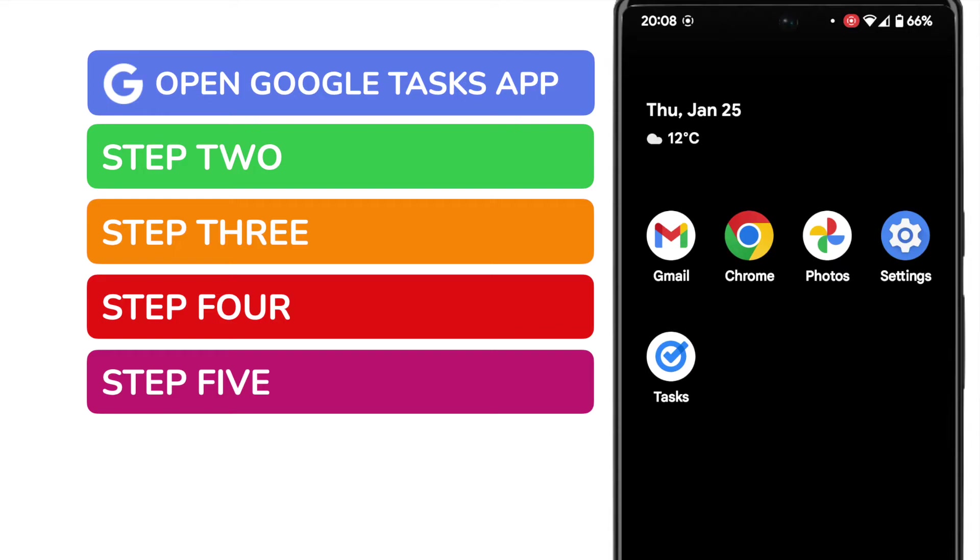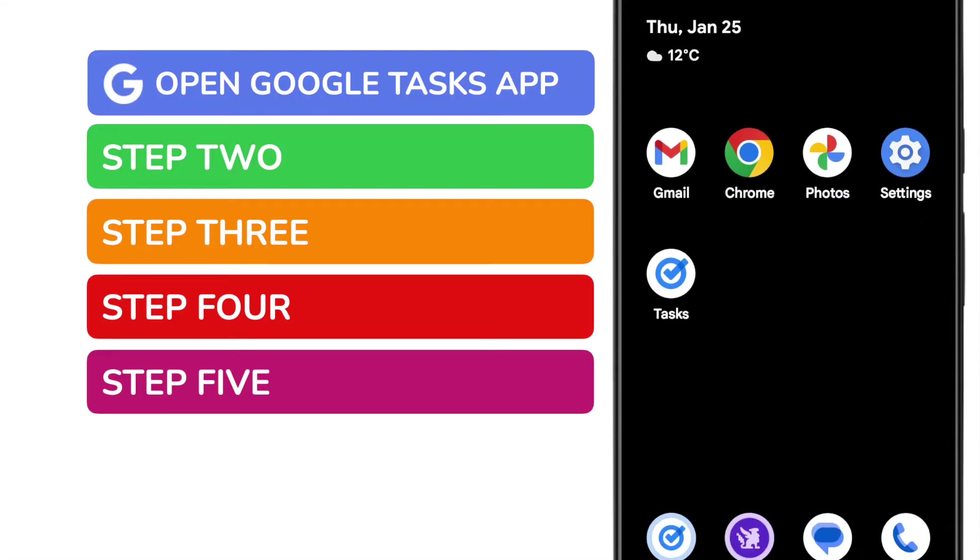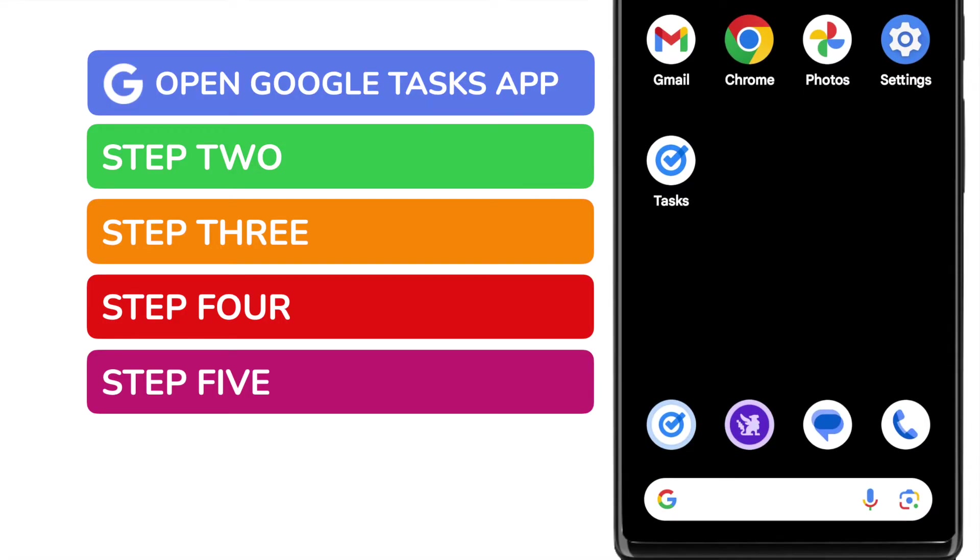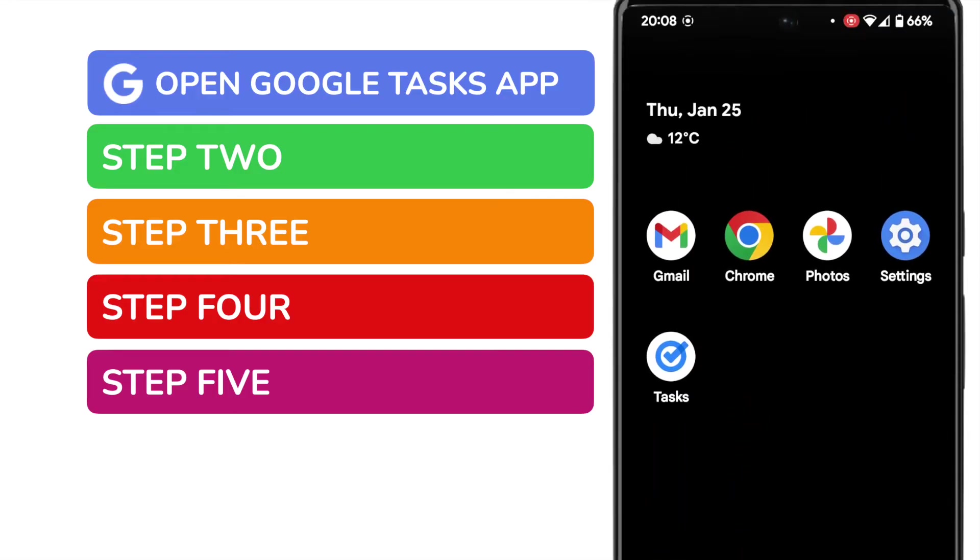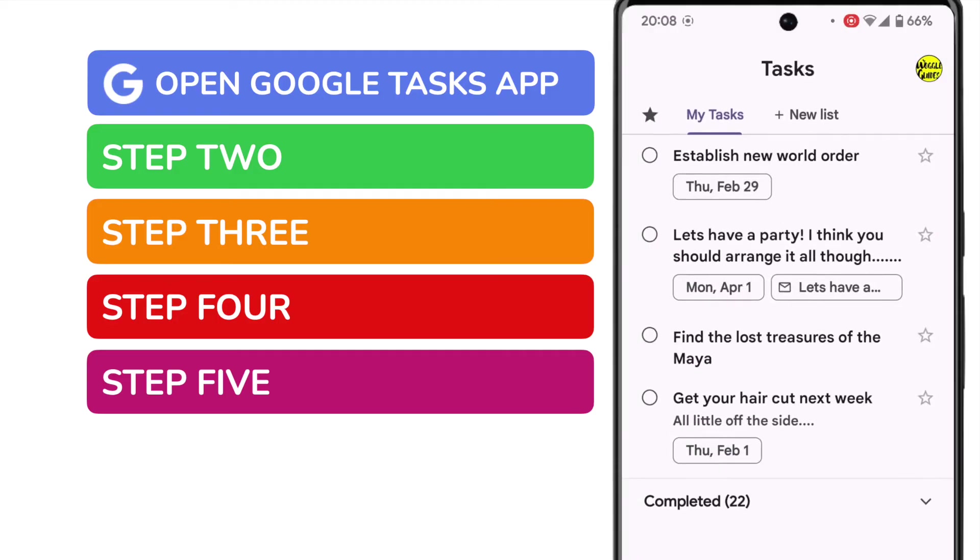This app manages all of your tasks and reminders and is shown on screen. But if you can't see it on your phone, you can quickly find it by using the search bar at the bottom of the page. You can search for it by name. I'll tap on the app once to open it.